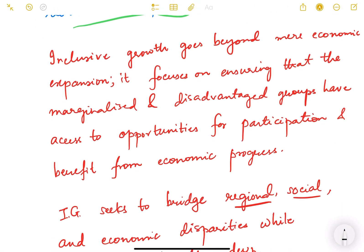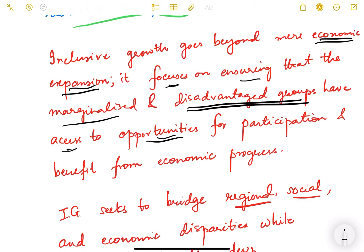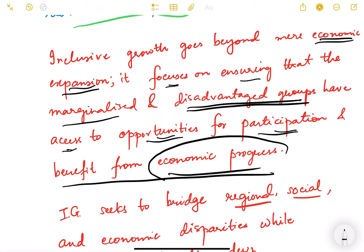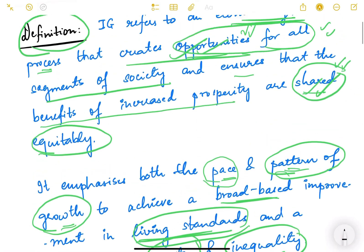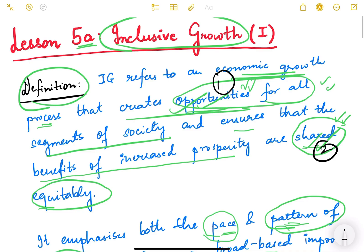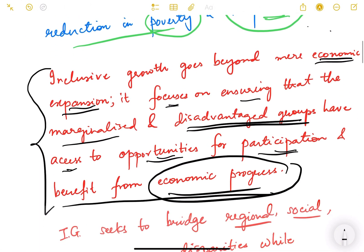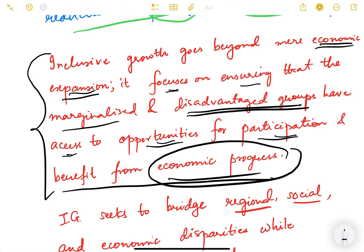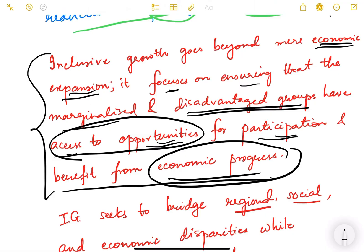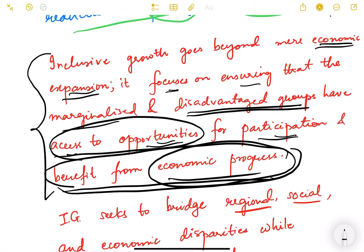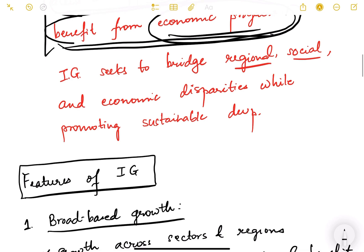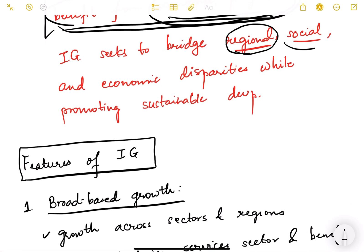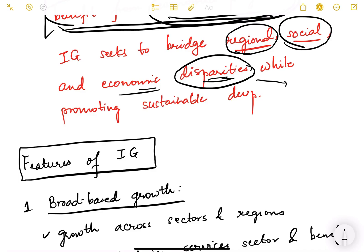Inclusive growth goes beyond mere economic expansion. It also focuses on ensuring that marginalized and disadvantaged groups have access to opportunities for participation and benefit from economic progress. Inclusive growth seeks to bridge regional, social, and economic disparities — disparities meaning inequalities — while promoting sustainable development.